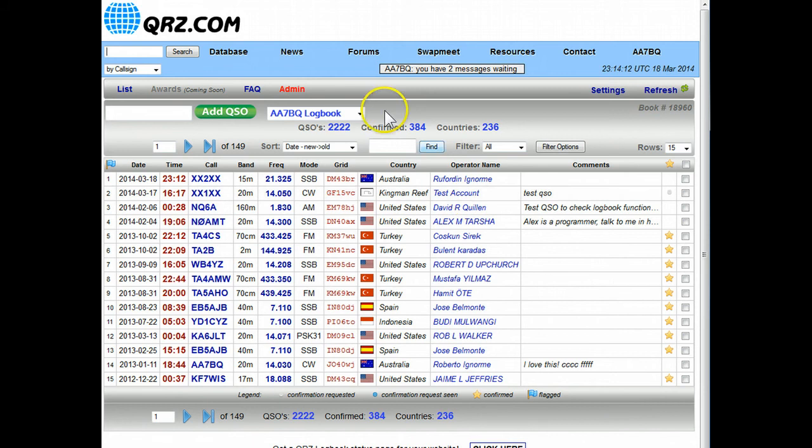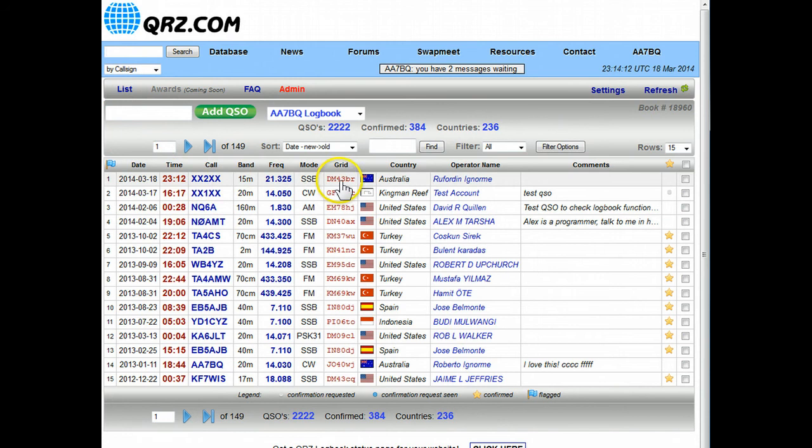And as you can see now it went back to the list, and it's right at the top of the list there, XX2XX, and that's the QSO that I just entered in.